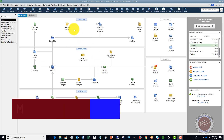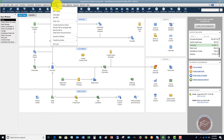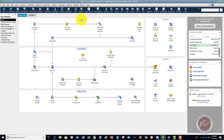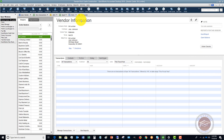The first thing we're going to do is go to the vendor center. There are two ways to do that: you can hit the drop-down menu here and go to Vendor Center, or on the home screen you can click this button and it takes you right to the vendor center.